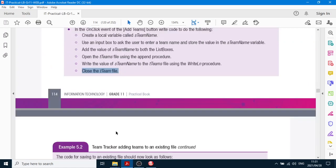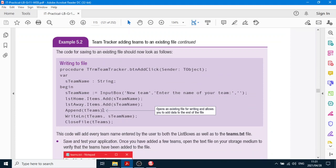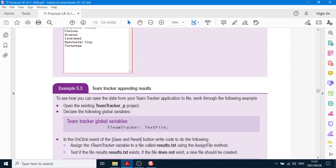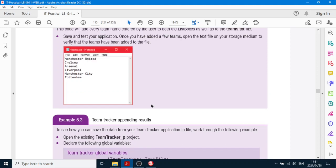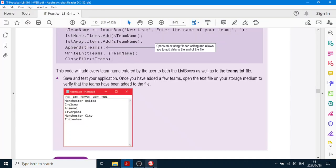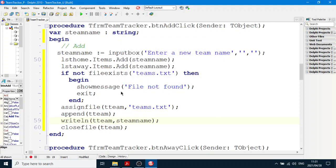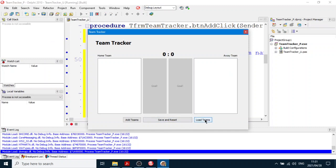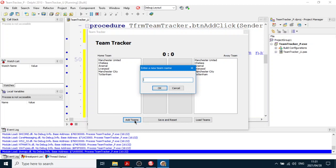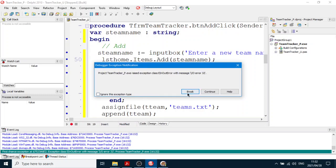Okay, so here's the code for writing to a text file and they've given you the code. Now let's run the program. Which team should we add? Let's add Tottenham. Okay, so we load teams — Tottenham is there. Let's add a team. What should we call it? Joe's Team — click OK.